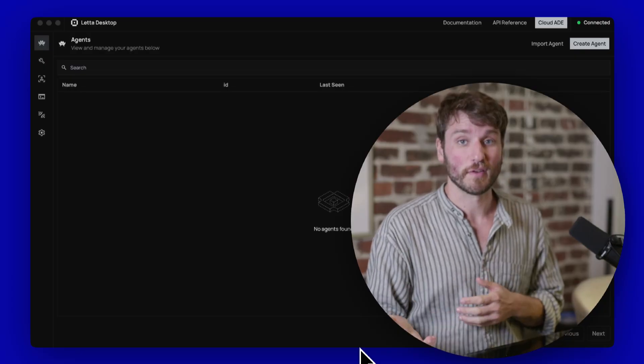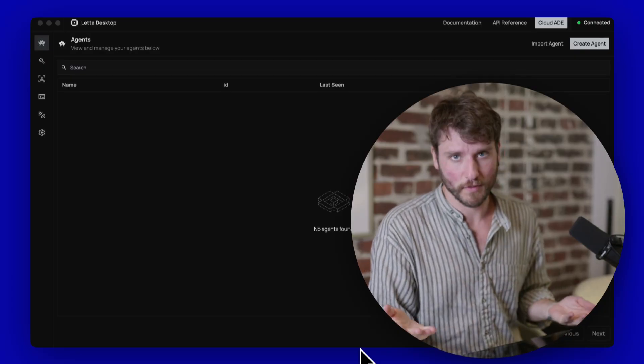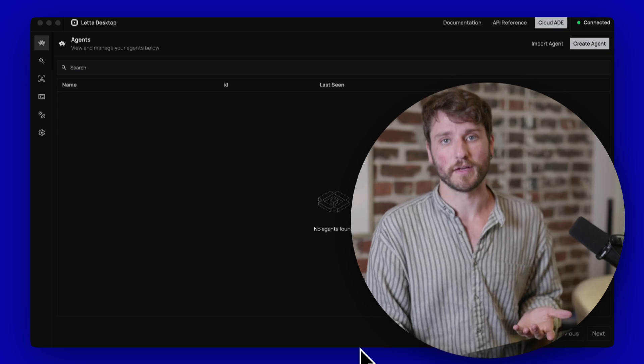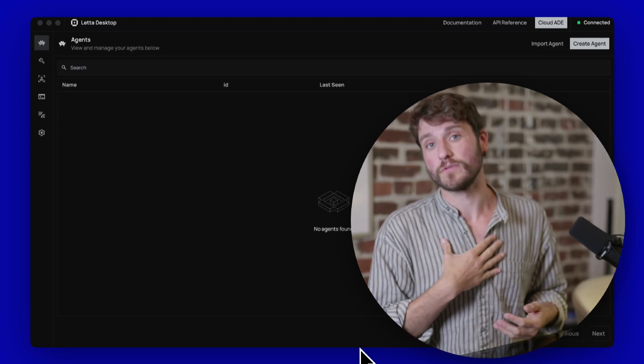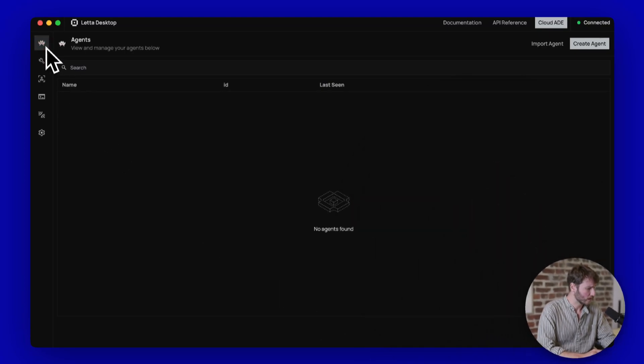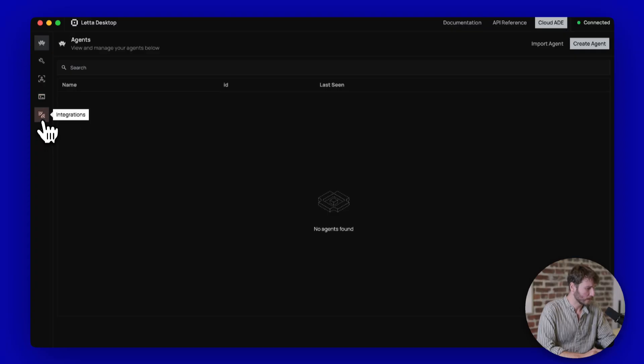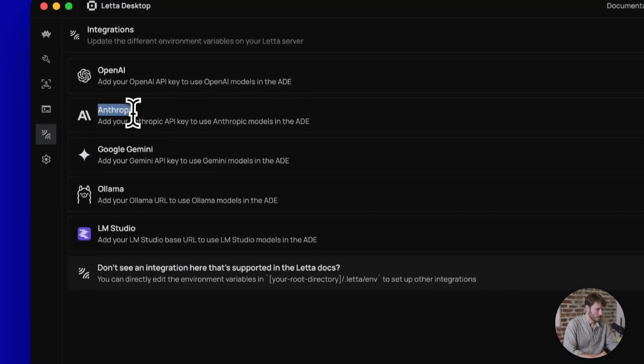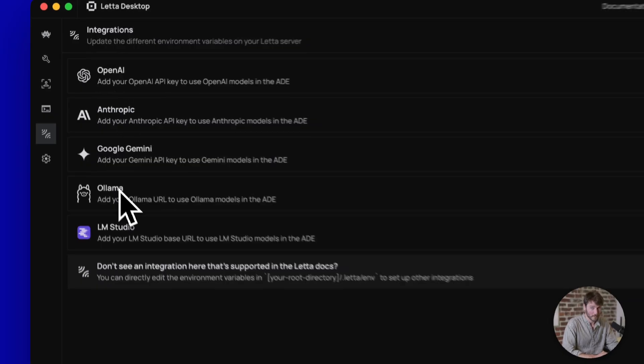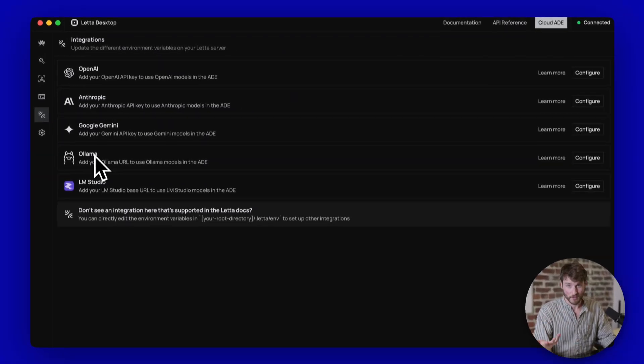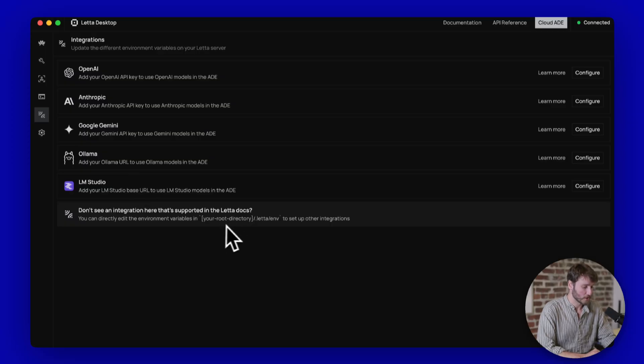But first, we need to go add our API keys so we can use whatever your model provider is. In my case, I'm going to use Anthropic. In order to do that, we can look at these panels here on the right. I'm going to click on Integrations. And as we can see here, Anthropic, there's OpenAI, you can use Gemini, you can use Ollama, LM Studio, kind of everybody that you would imagine.